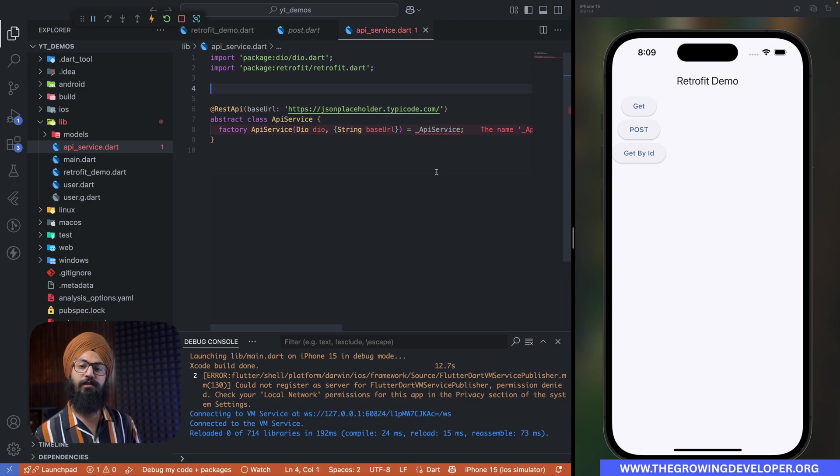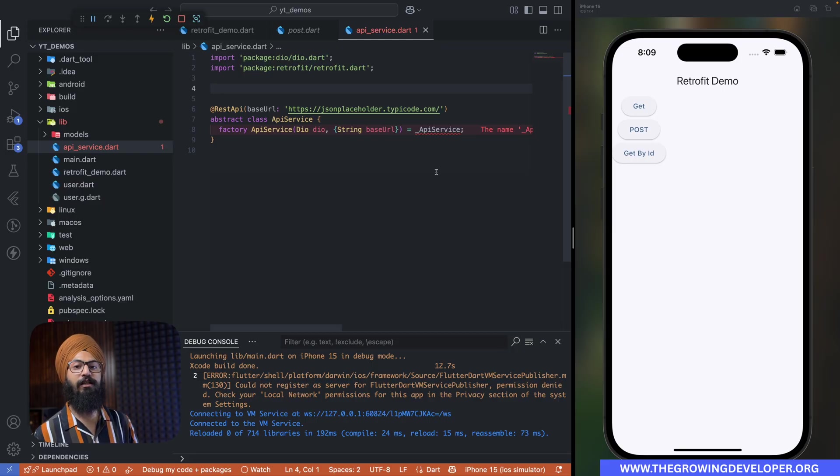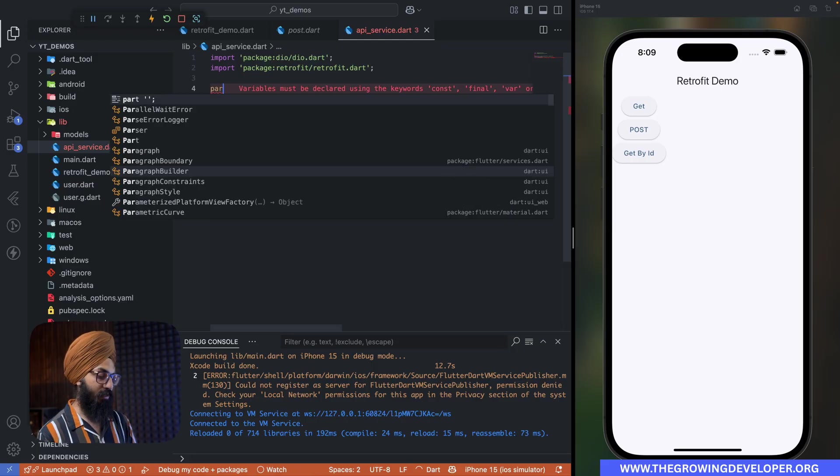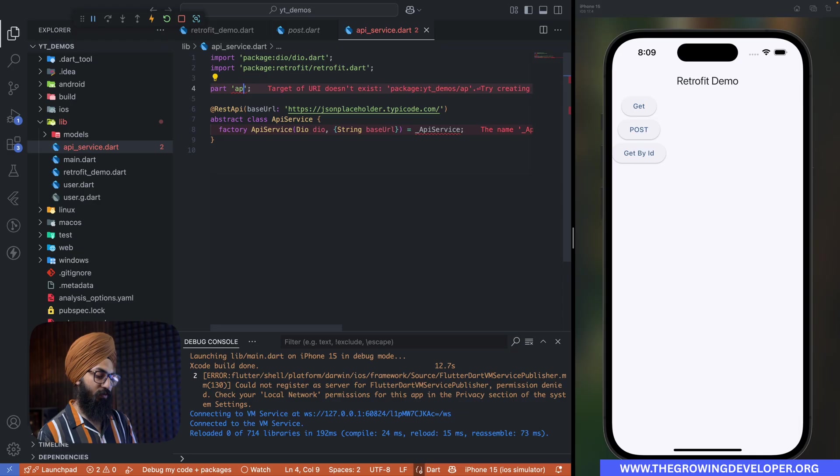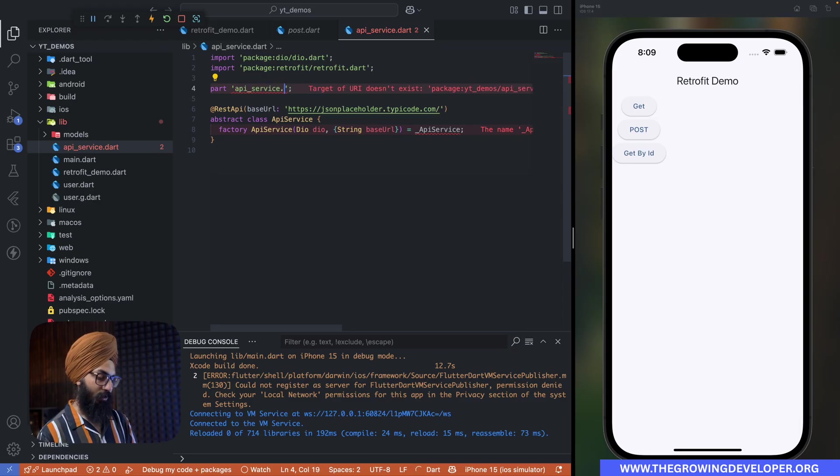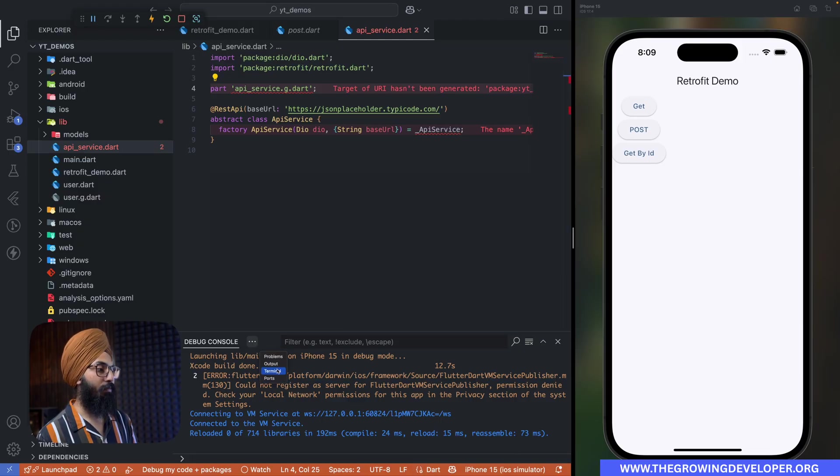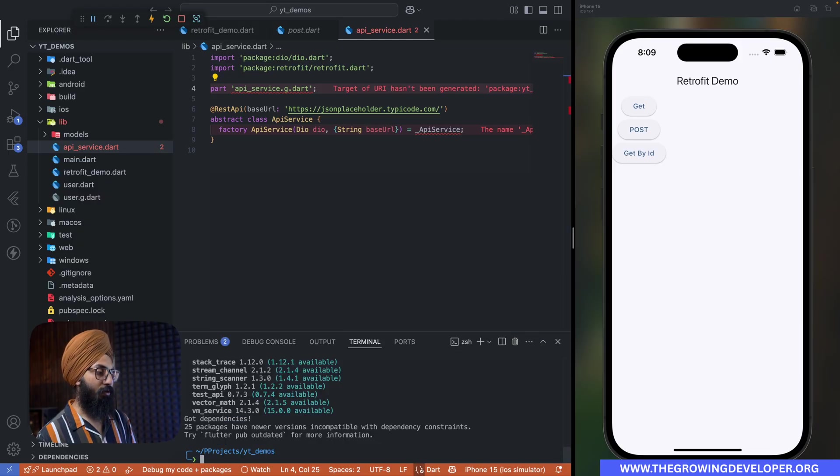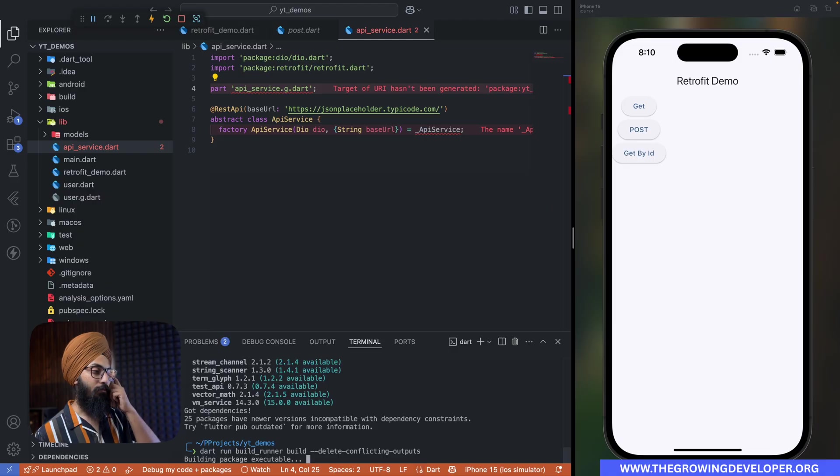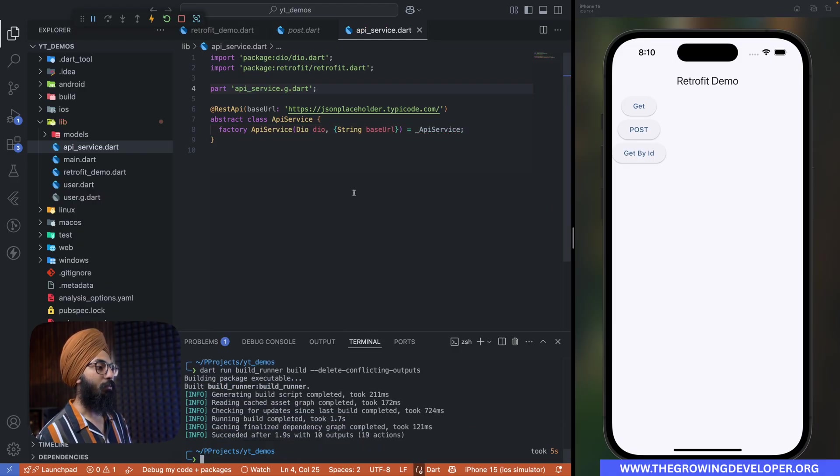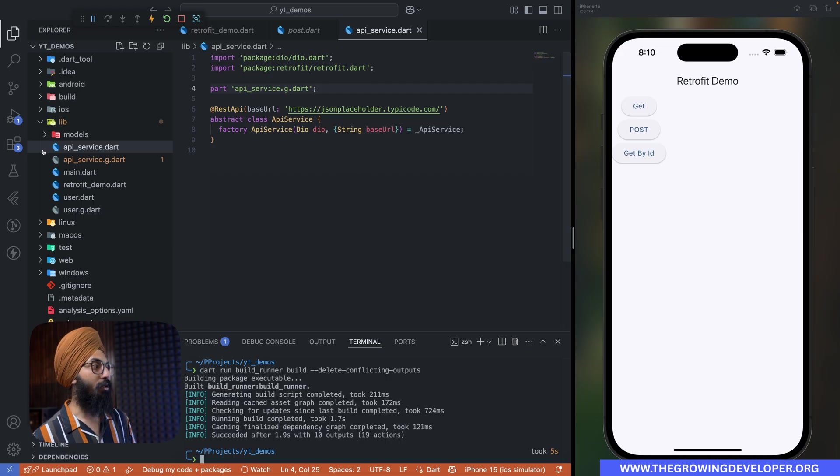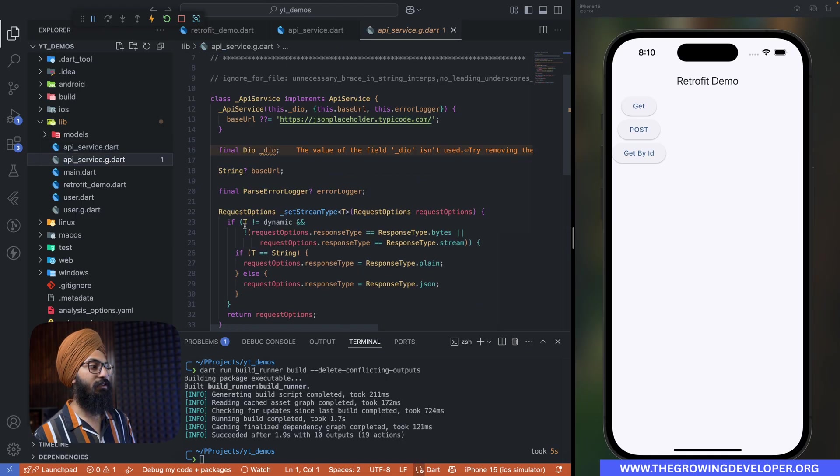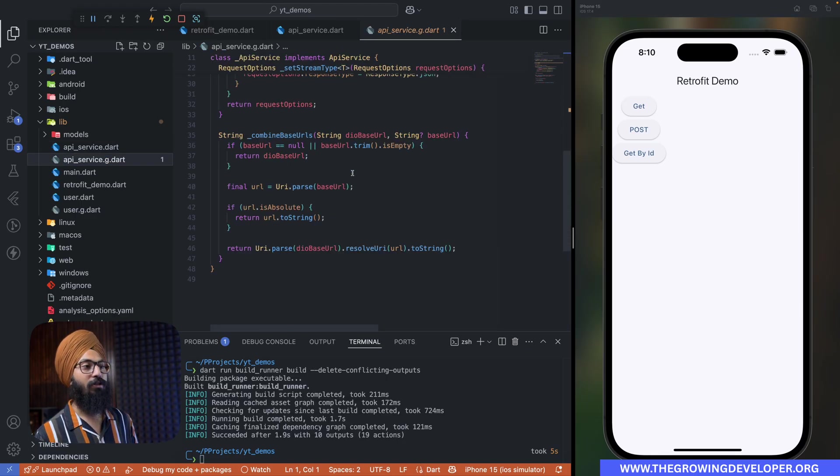So similar to our json serializable package, this also stores all our generated code inside a .g file. So we'll say our part directive, this will be api_service.g.dart. And let's now run our build runner command.